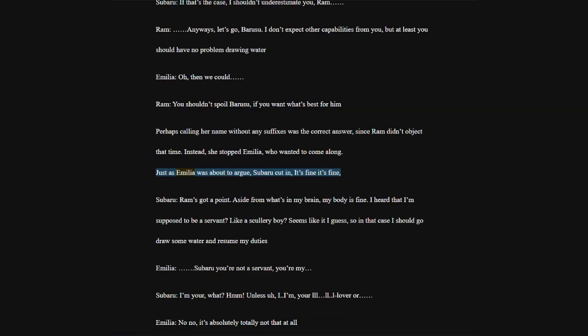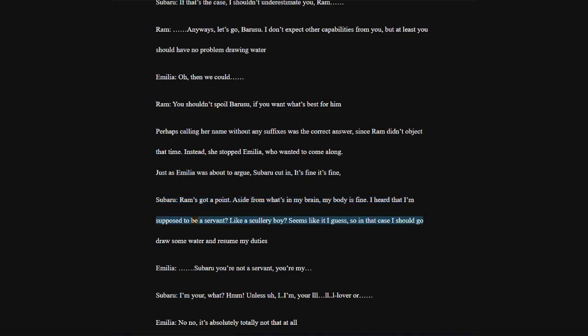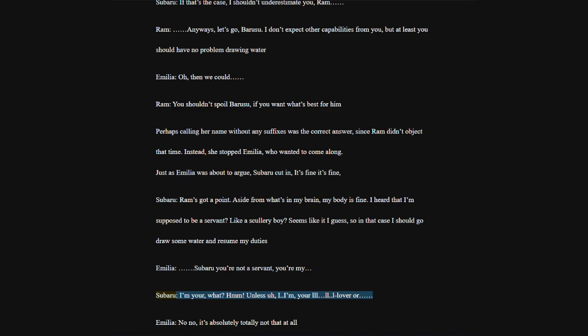Perhaps calling her name without any suffixes was the correct answer, since Ram didn't object that time. Instead, she stopped Emilia, who wanted to come along. Just as Emilia was about to argue, Subaru cut in. It's fine, it's fine. Ram's got a point. Aside from what's in my brain, my body is fine. I heard that I'm supposed to be a servant, like a scullery boy?